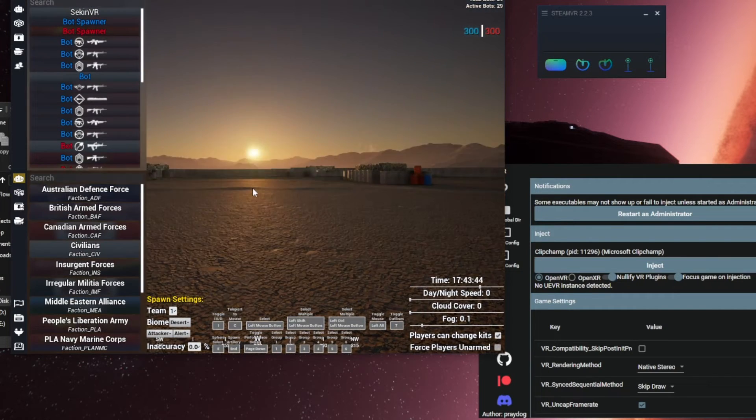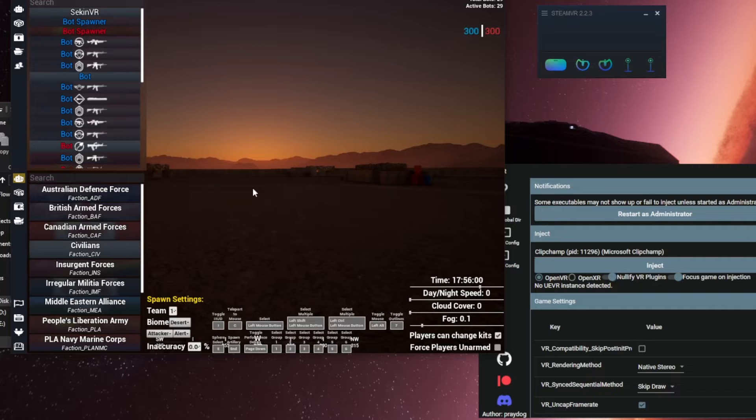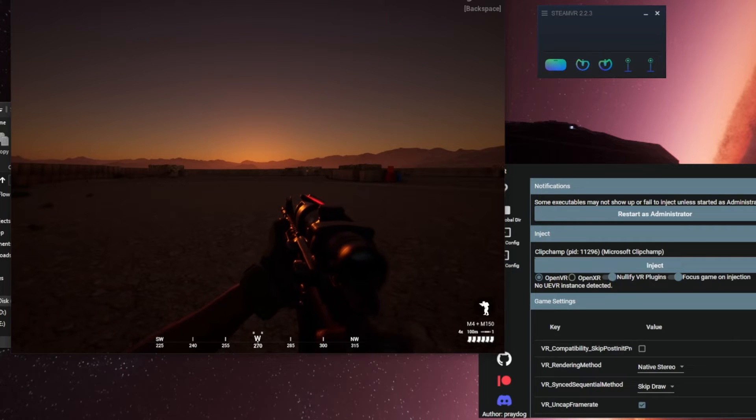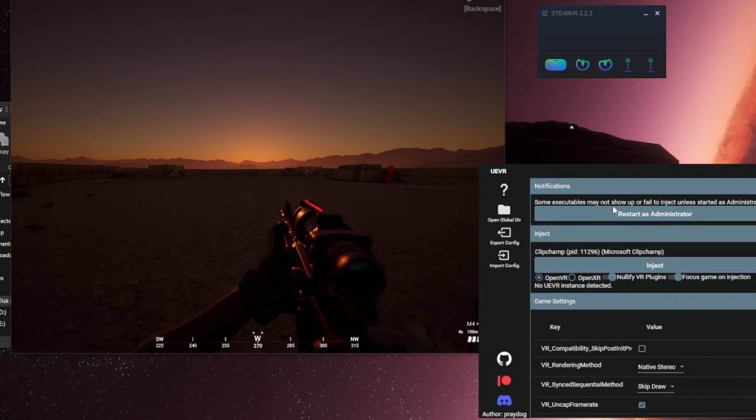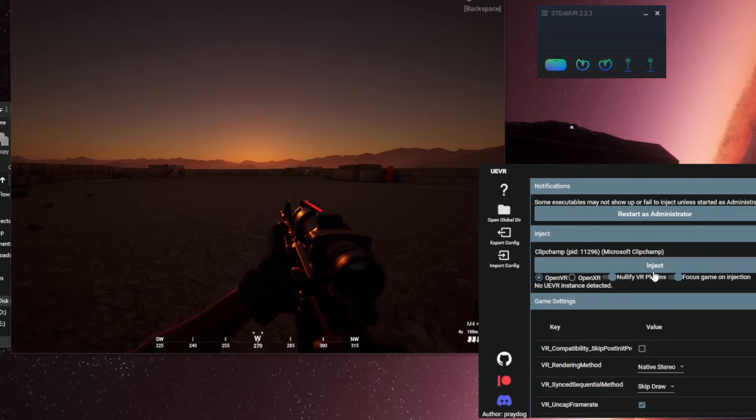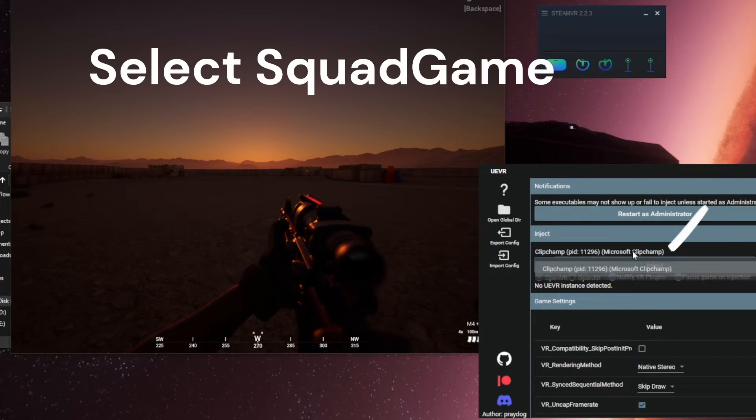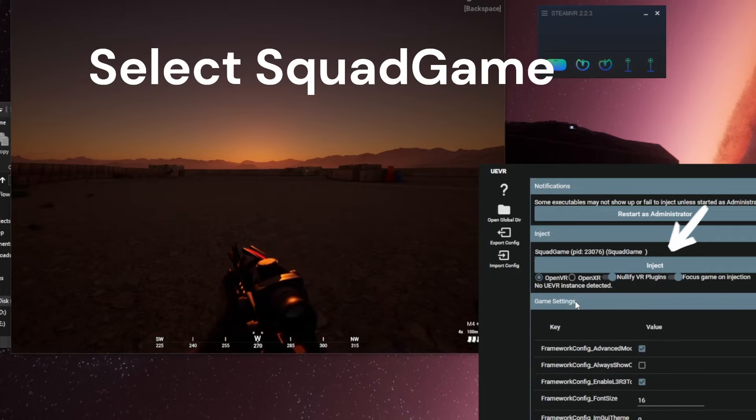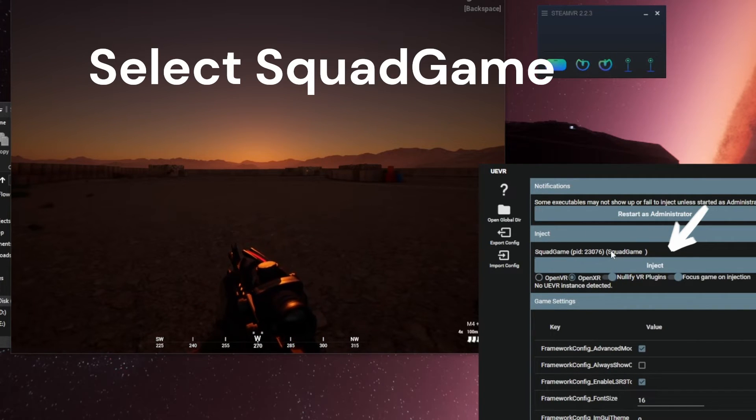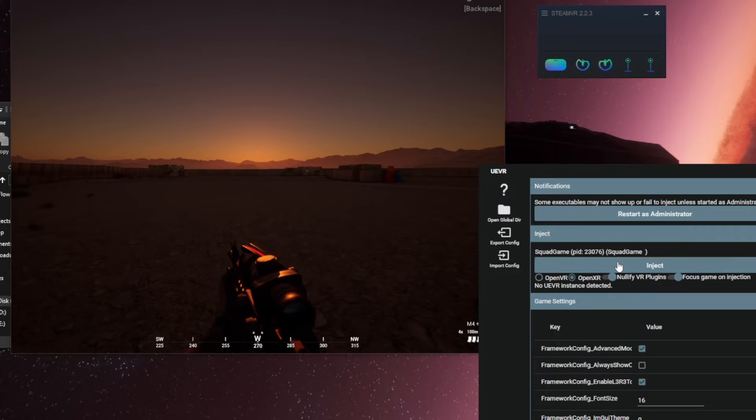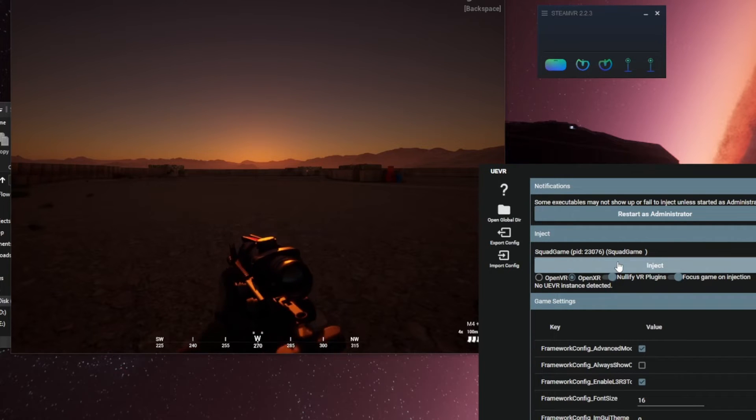With your scenario loaded, we are now ready to use PreyDog's UE VR Injector. Switch over to the Injector app and make sure SteamVR is running. Now hit Injector app and grab your headset.